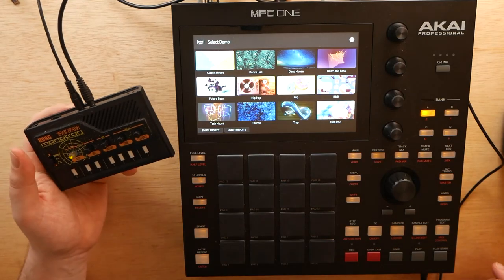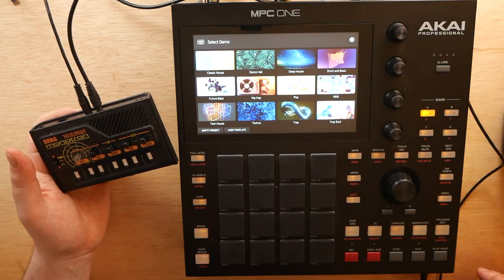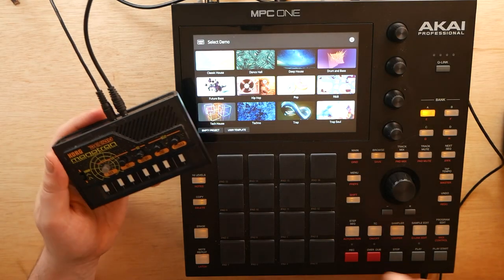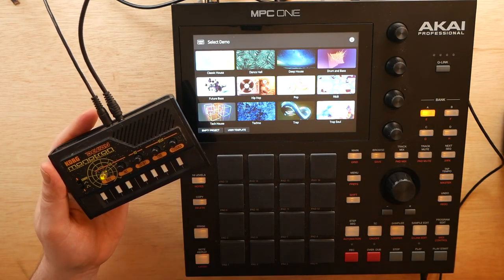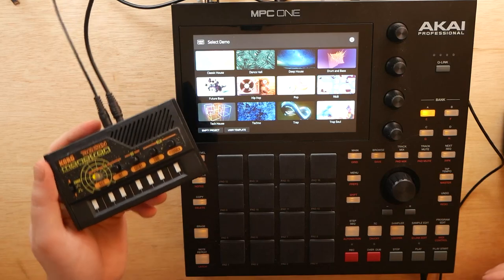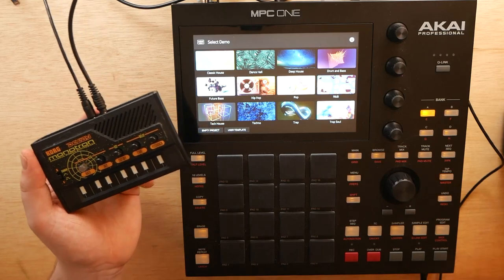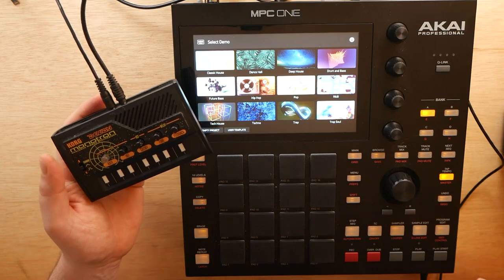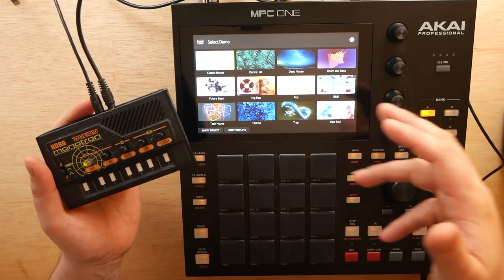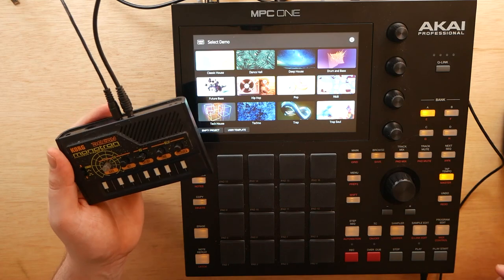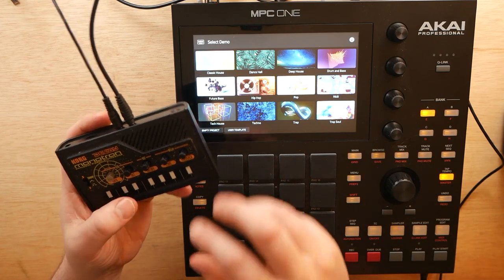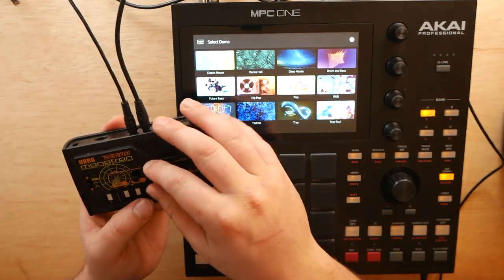We are going to try and have some fun with the delay and filter found here on the Monotron Delay, and just see what we can come up with, playing around with some of the MPC-1 presets.